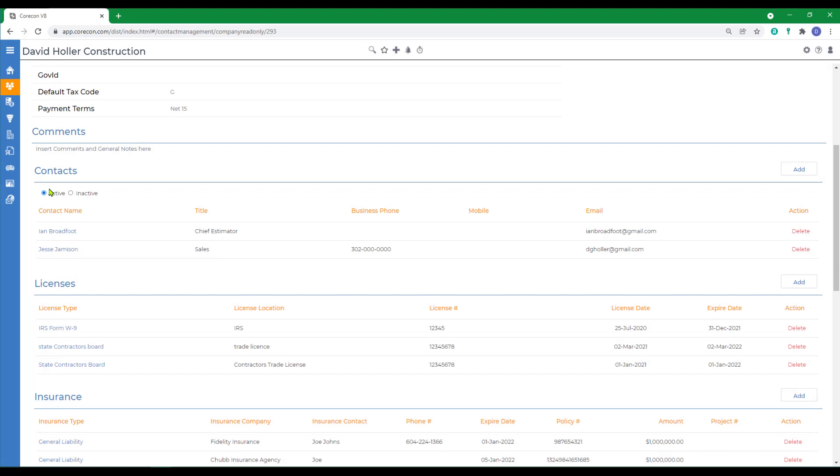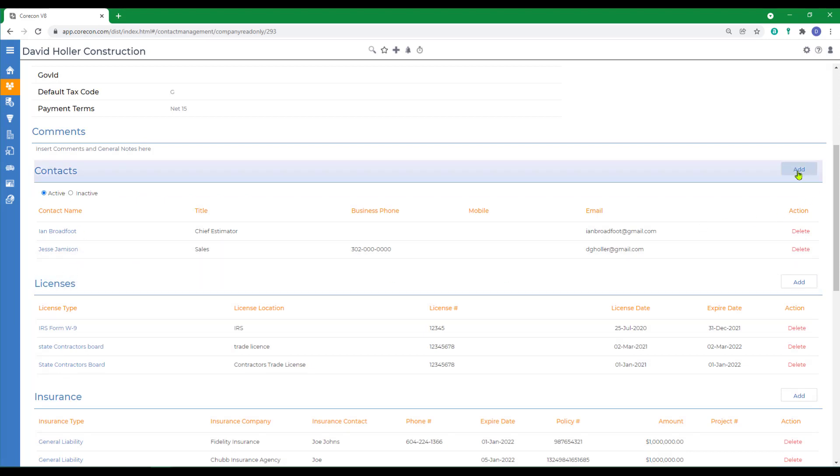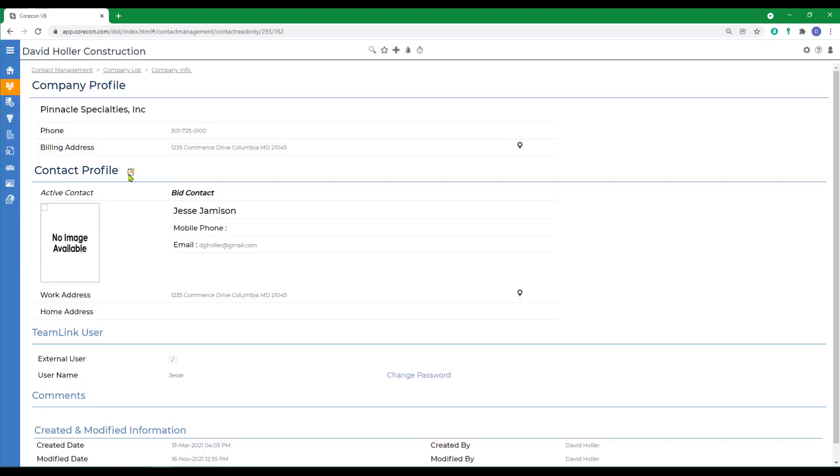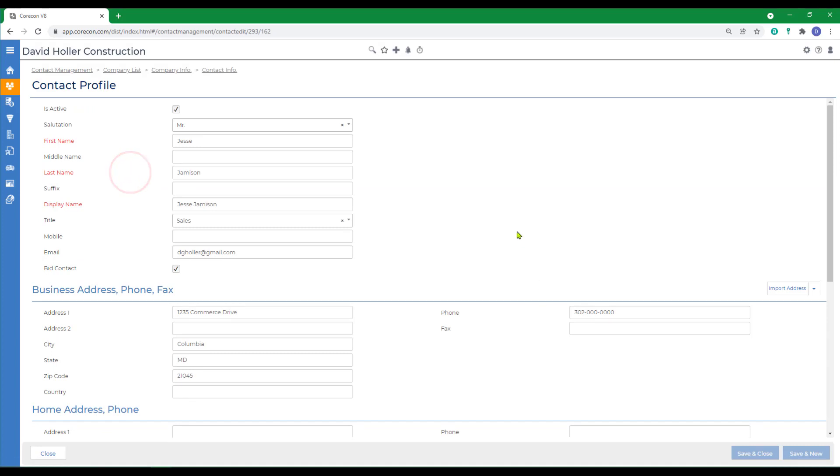There's also the ability to add multiple contacts and you can click Add to add a new one manually. This is what the manual edit screen looks like. It's the same as the edit screen.